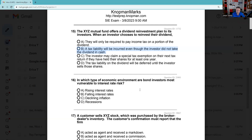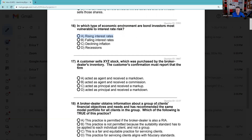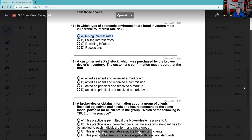Question 16: In what type of economic environment are bond investors most vulnerable to interest rate risk? This is very current — coming on March 10th, 2023, we just had a major bank fail. Silicon Valley Bank had a bond portfolio; they could have held it to maturity, but they had to meet withdrawal requests and sell their bonds. Since they bought them, rates have gone up causing bond prices to go down — they were extremely exposed to interest rate risk. You should definitely know about that inverse relationship: interest rates go up, bond prices go down. The answer is A.